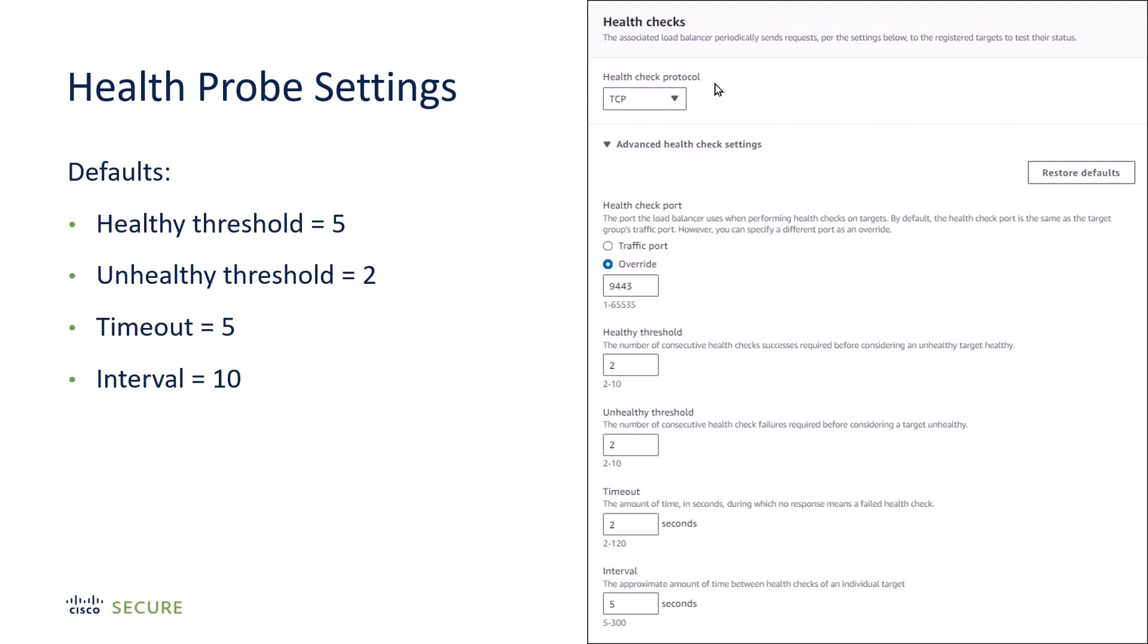A comment on the health probe settings. I set them as aggressively as possible for purposes of the demo. But even this compares poorly to what you would see with the physical cluster, in which case the Ether Channel would give you sub-second failover.